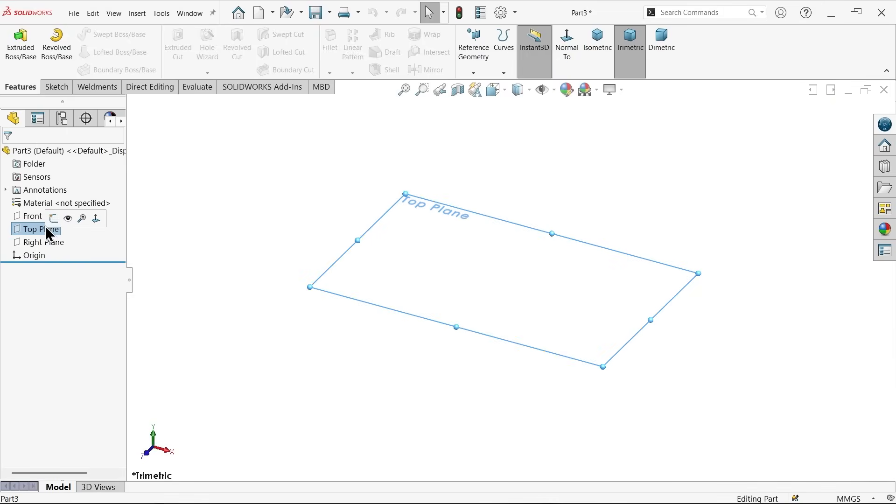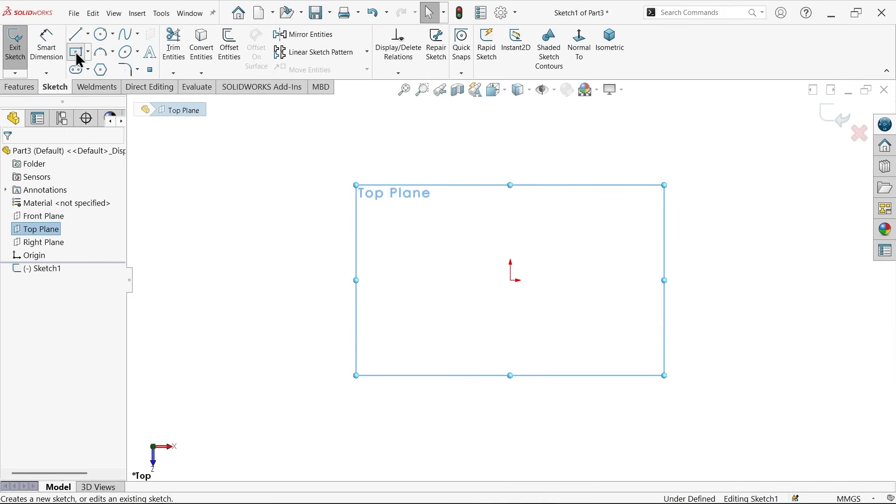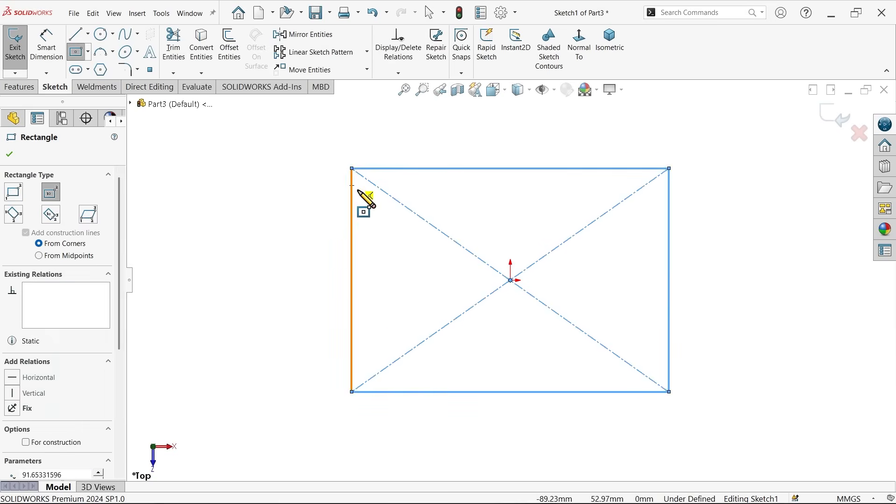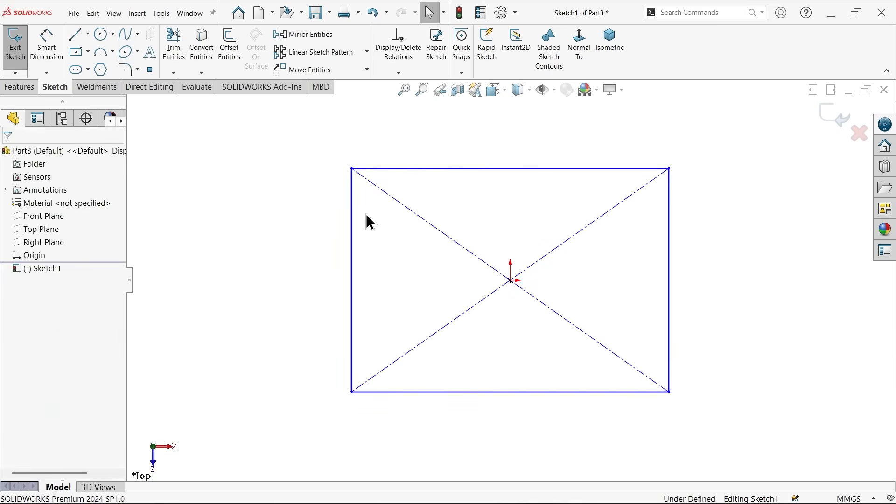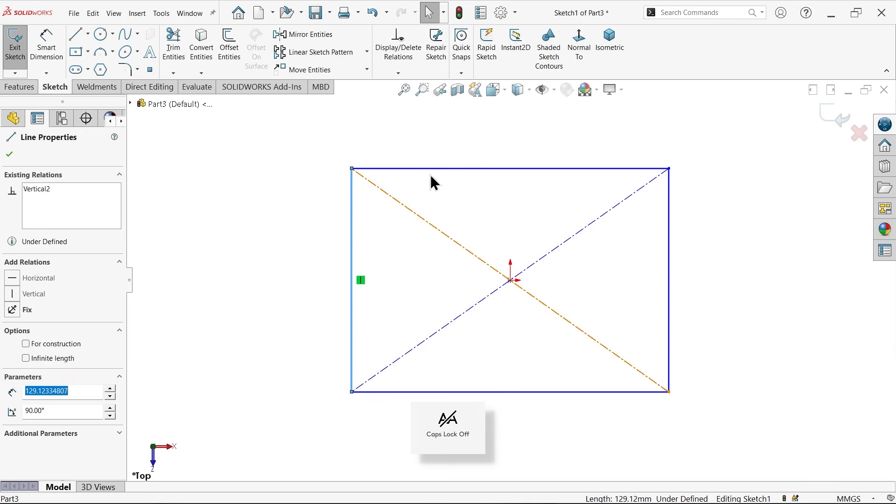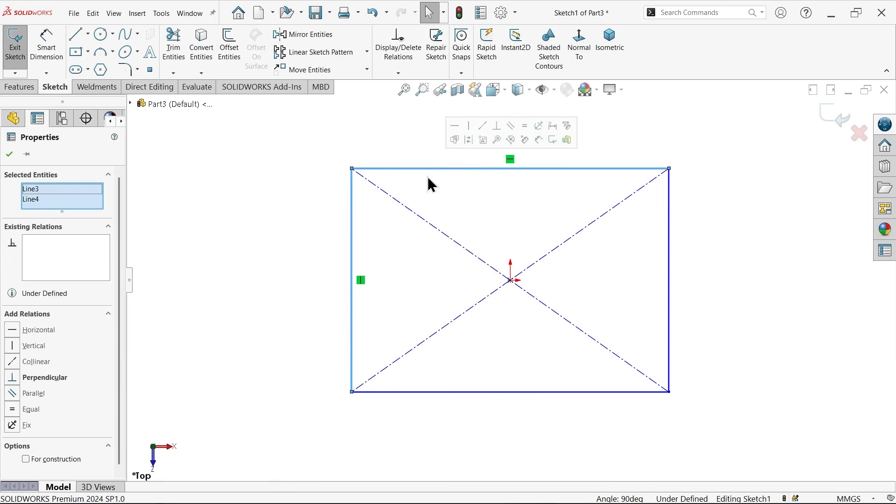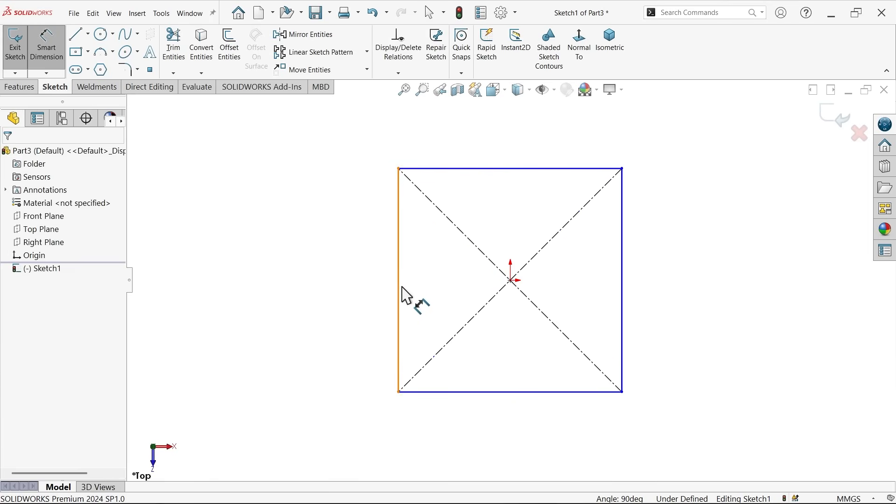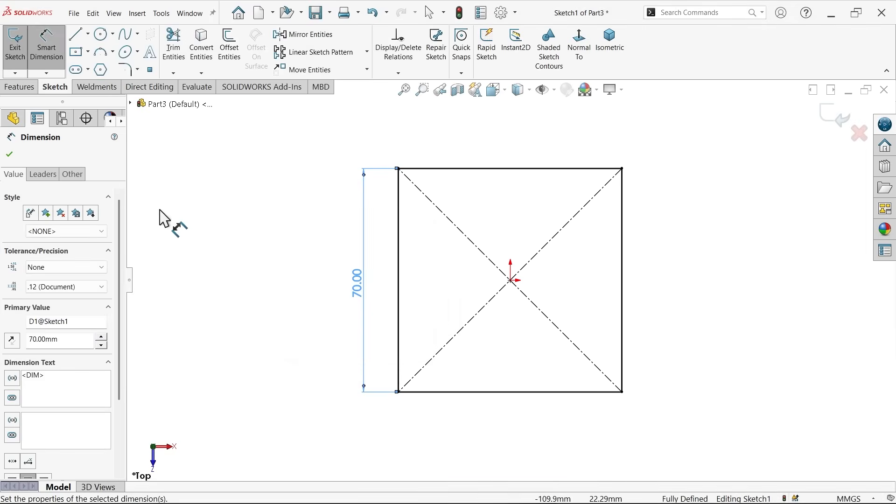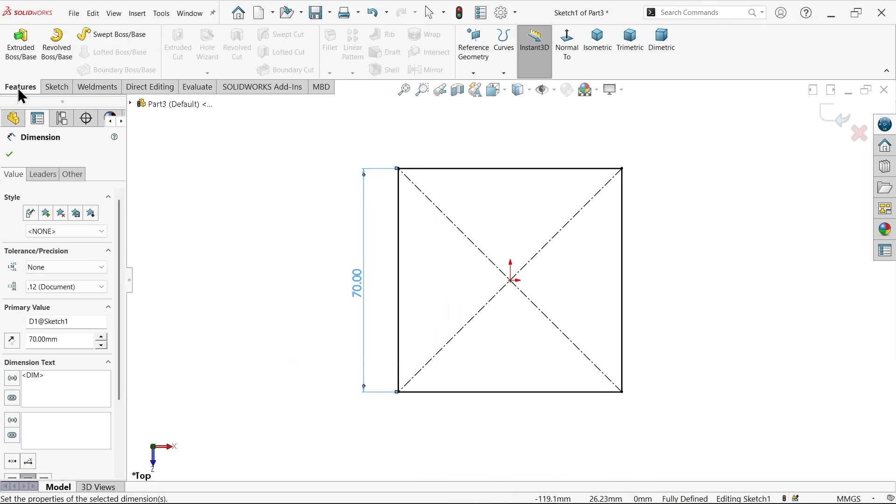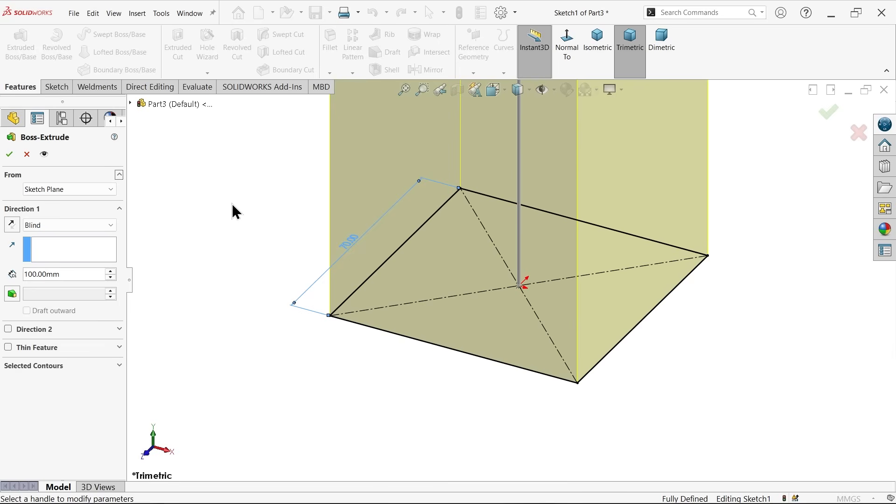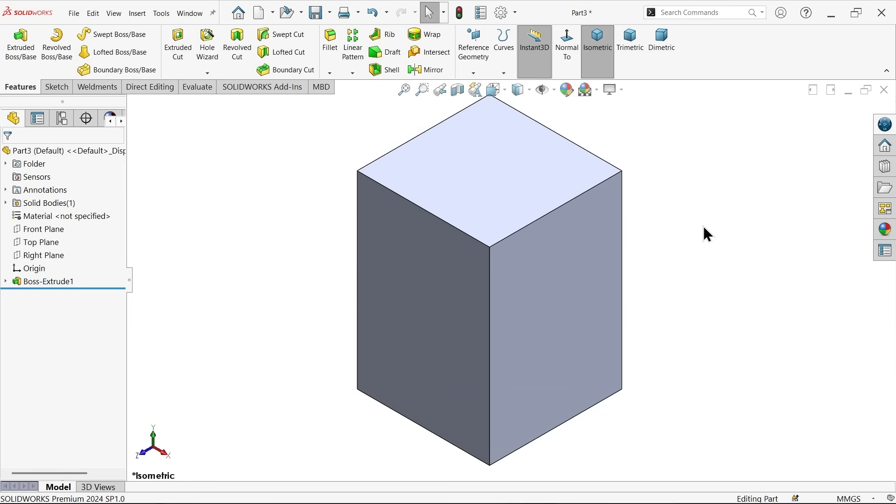Now let me select top plane sketch. Now activate center rectangle and draw one rectangle. Press escape key to exit. Now let me select these two and make them equal. Smart dimension, 70 millimeters. Now go to feature and activate extruded boss base. Now here keep end condition blind, start condition we will keep same. Now here just apply the length, 100 millimeters. Just click somewhere.